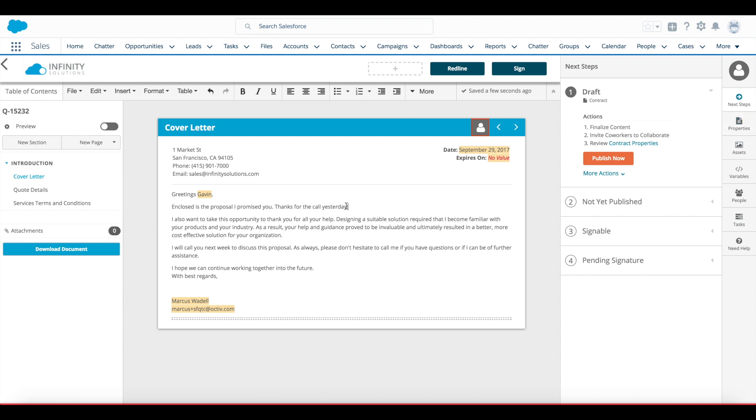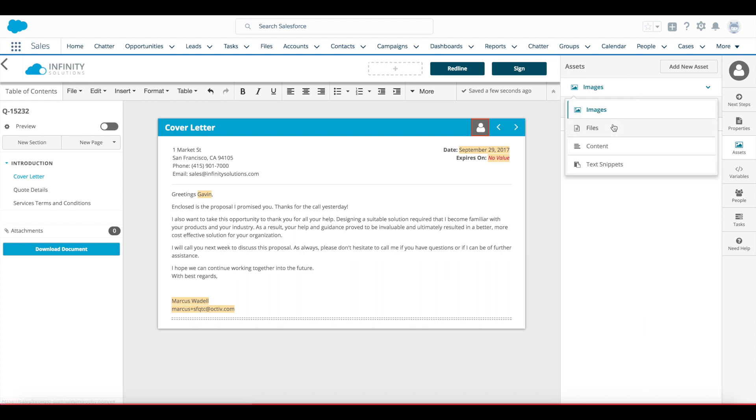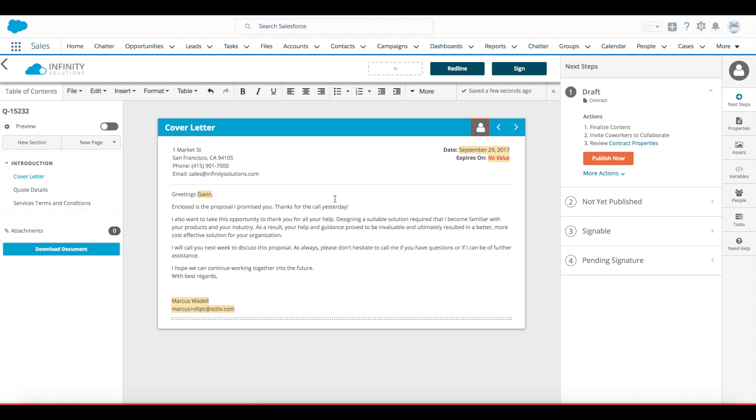In addition to on the fly changes, I can also access my asset library to bring in images, embed files, pre-built content, or text snippets and clauses that I can drag into my content as well.